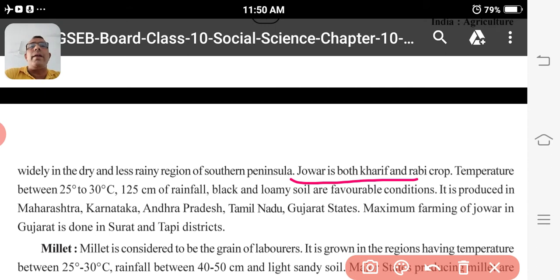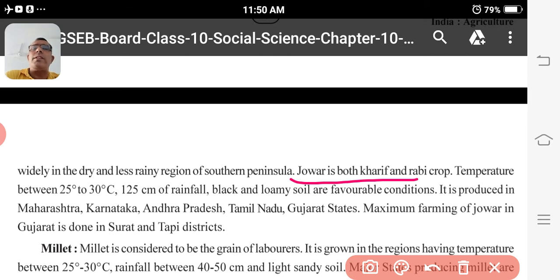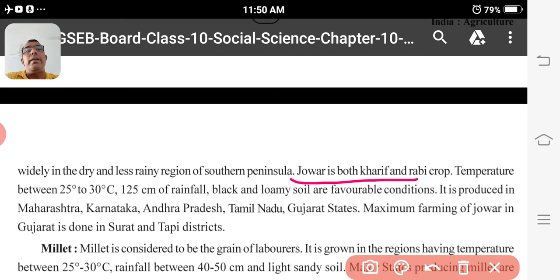Jowar is grown where less rain is there, in the Southern Peninsula region. The temperature required for Jowar is between 25 to 30 degrees Celsius, with 125 cm of rainfall. Black and loamy soils are favorable conditions.